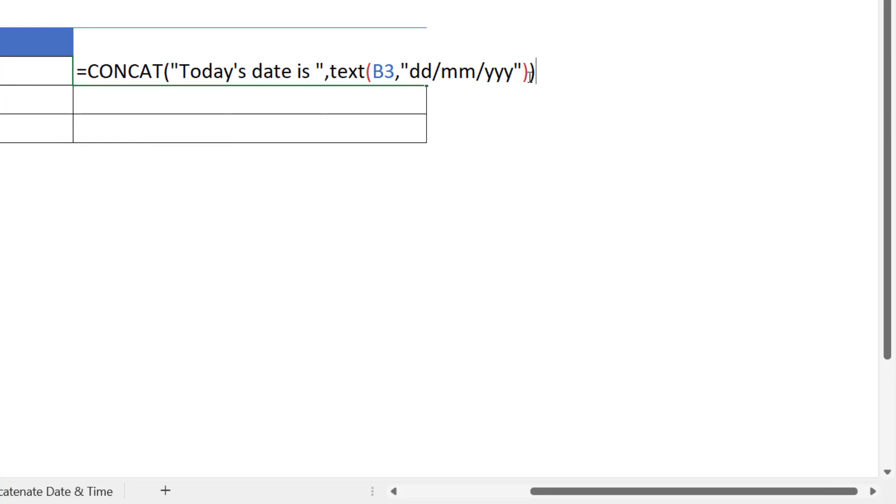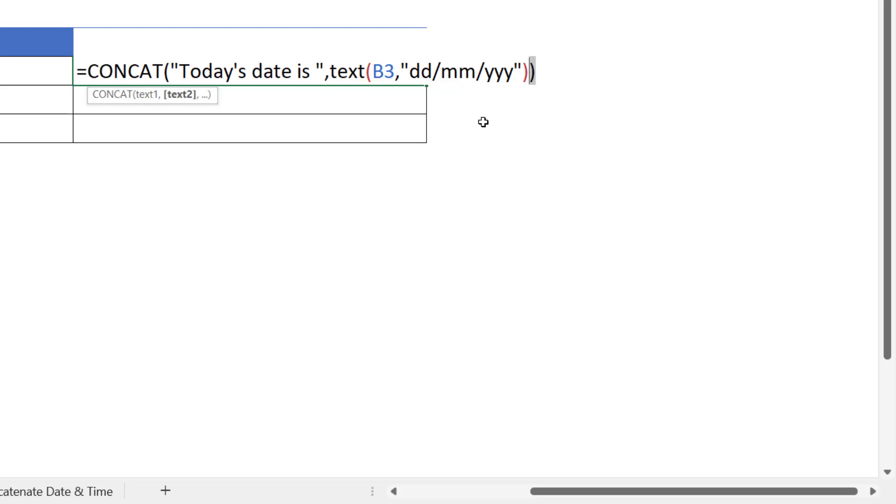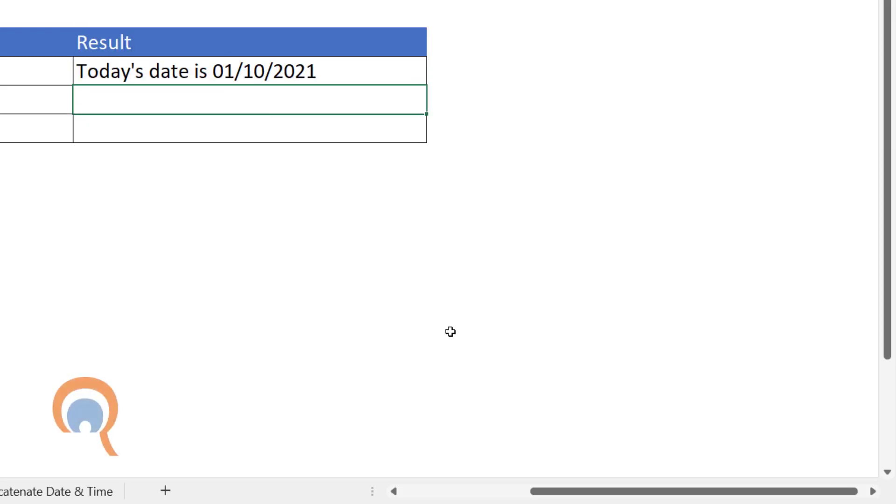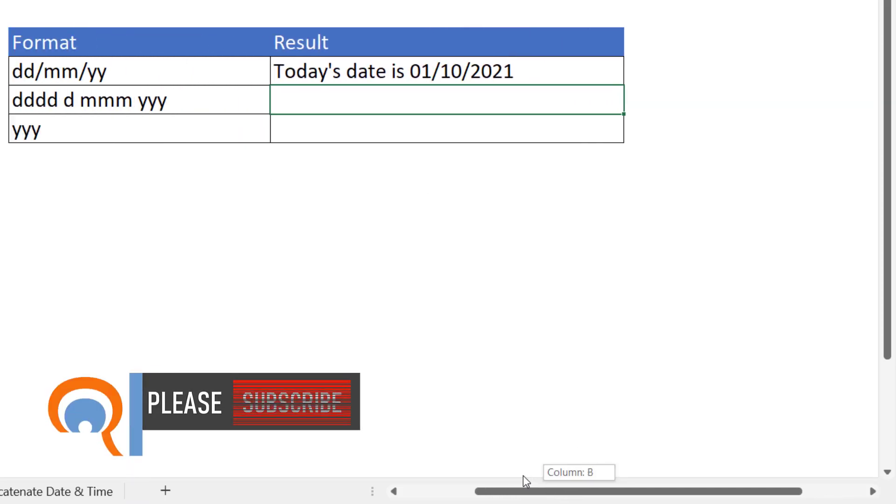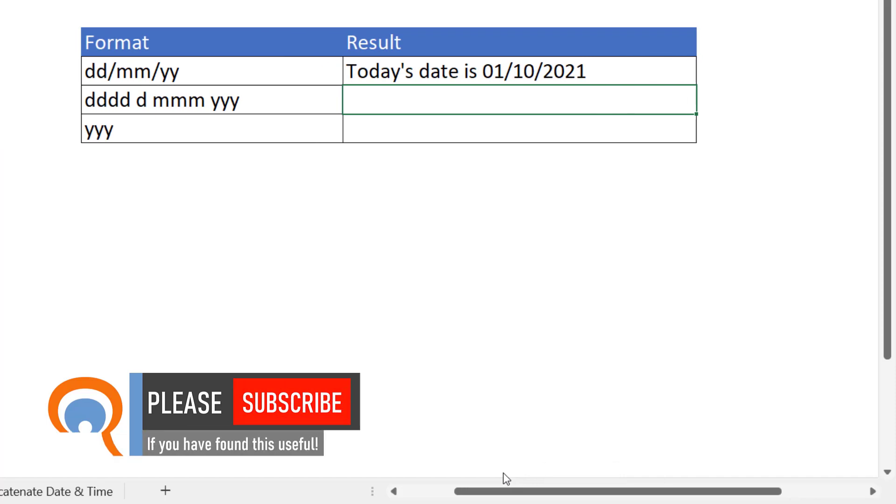That bracket there just closes the TEXT function. This bracket here closes the CONCAT function. If I press enter you can see I get today's date.